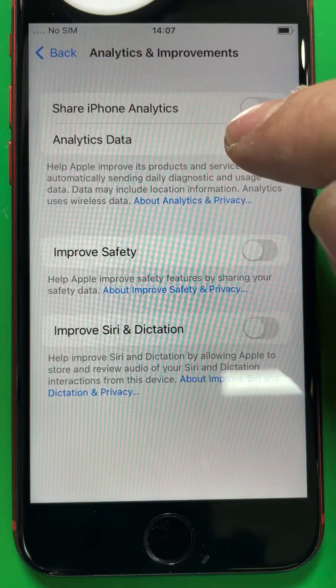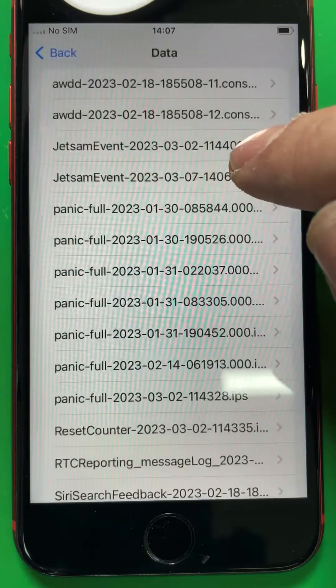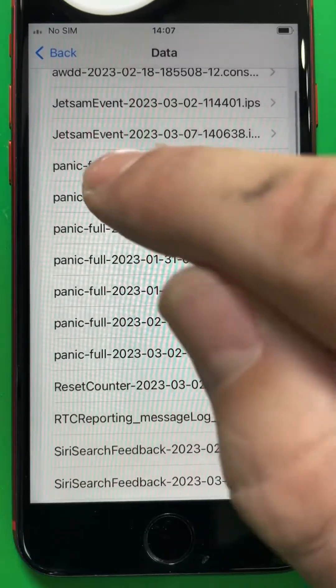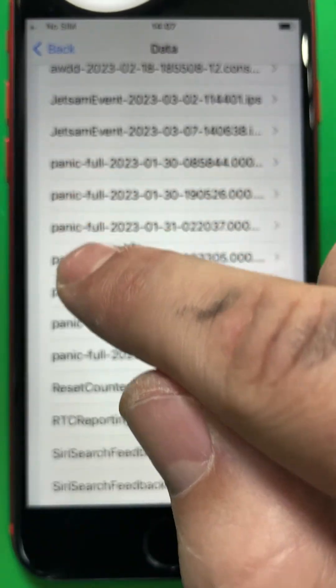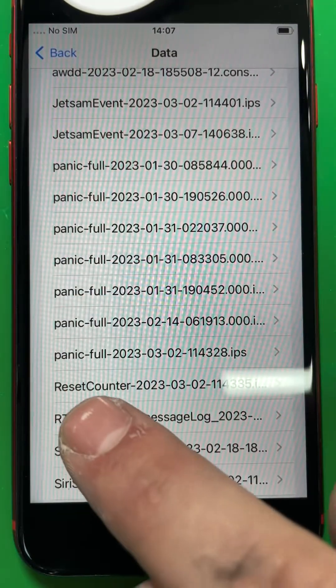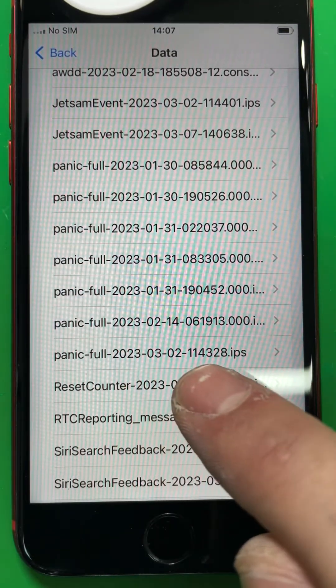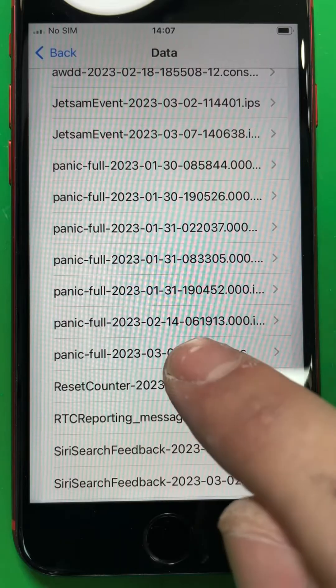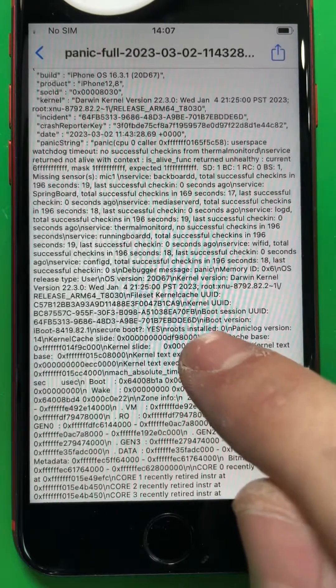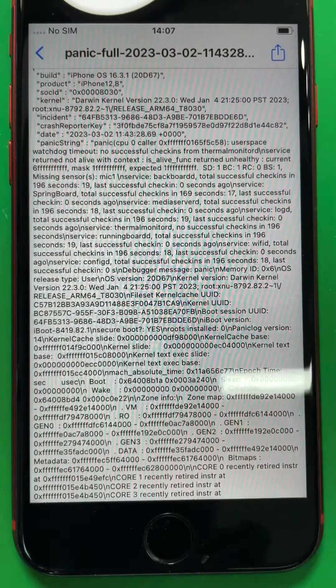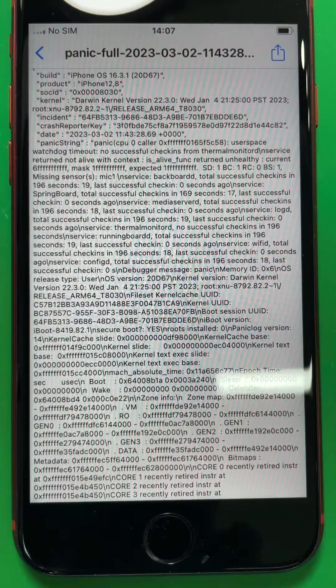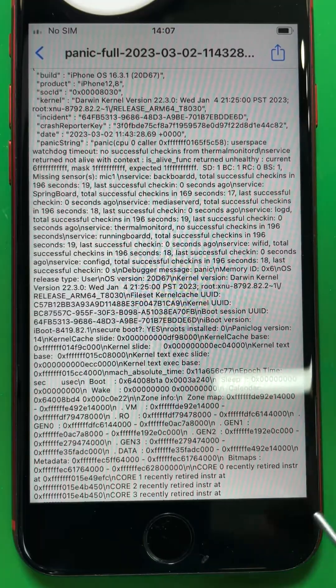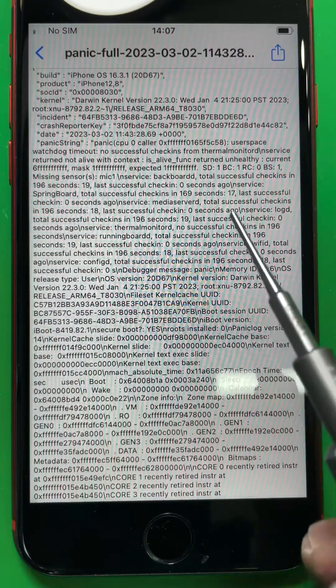These are the reports. If you see the panic-full report with the date and time, that means your phone is restarting or your phone crashed.